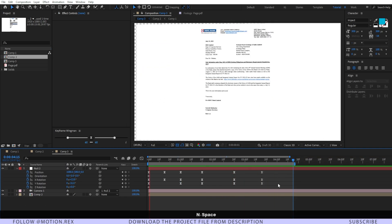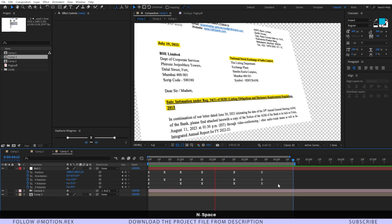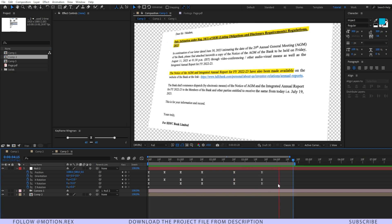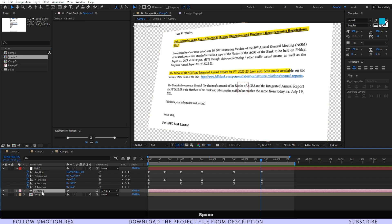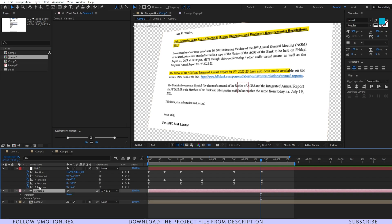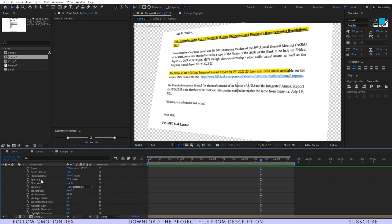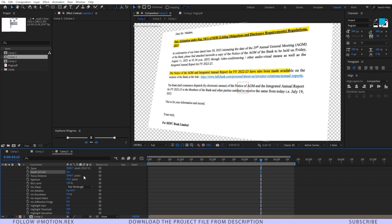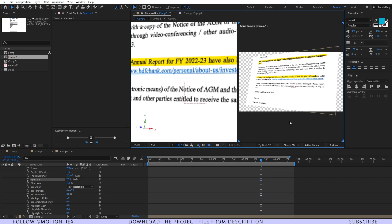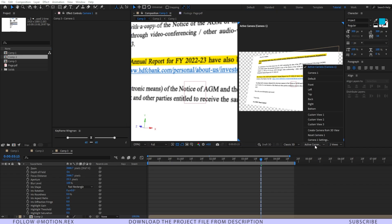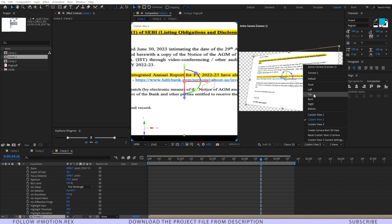Let's see how it's looking one more time — it's looking nice. Go to your camera settings, then Camera Options, and add a natural blur. Turn on Depth of Field and change the view to Two View, then switch from Active Camera to maybe Left or Top view.